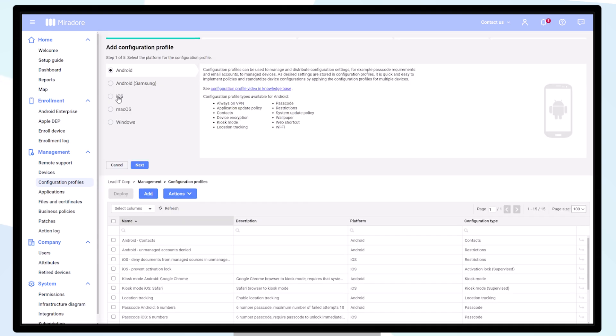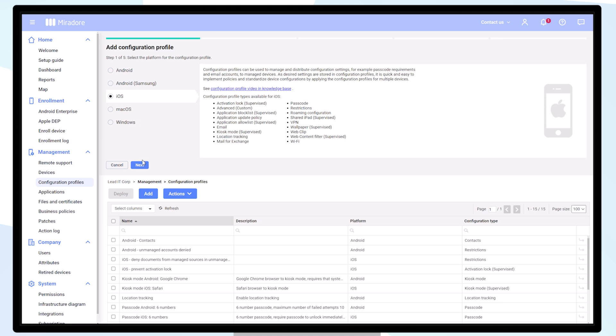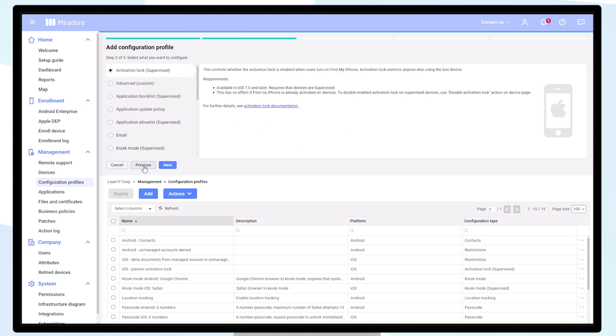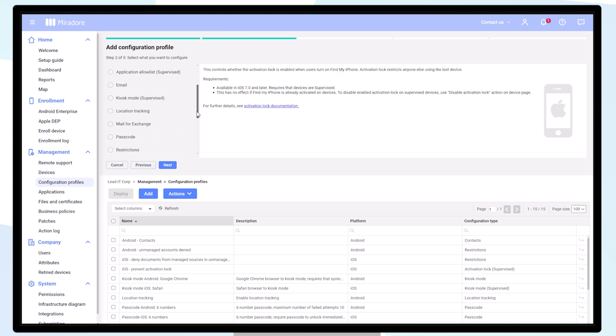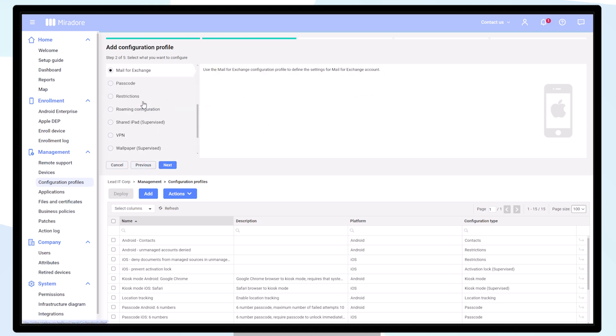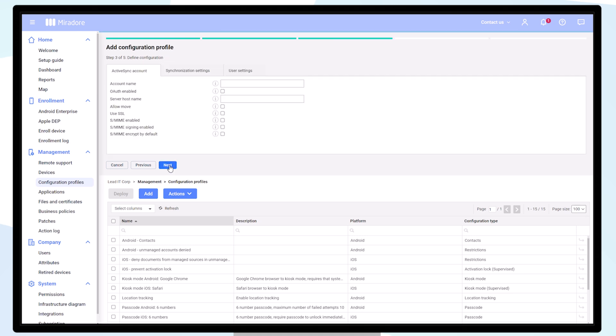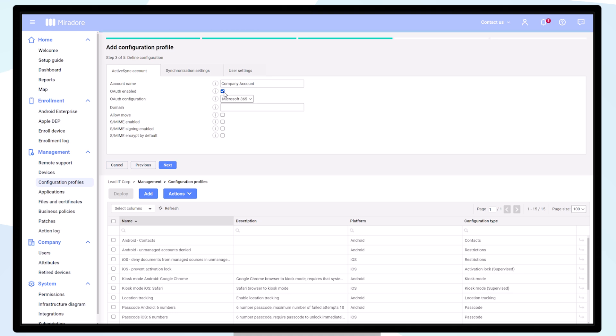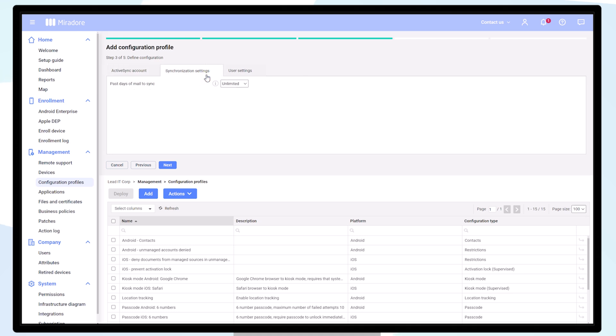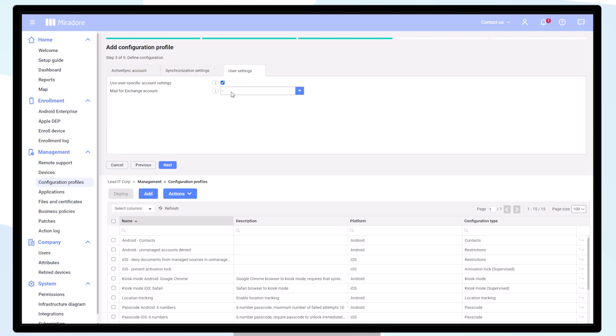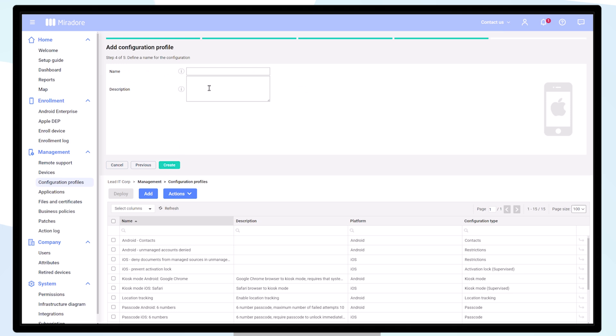Next, let's create a configuration profile for the built-in iOS email client. We want to apply user-specific settings, and that's why for user settings we choose mail for Exchange. Give the configuration profile a name and description and click on create.